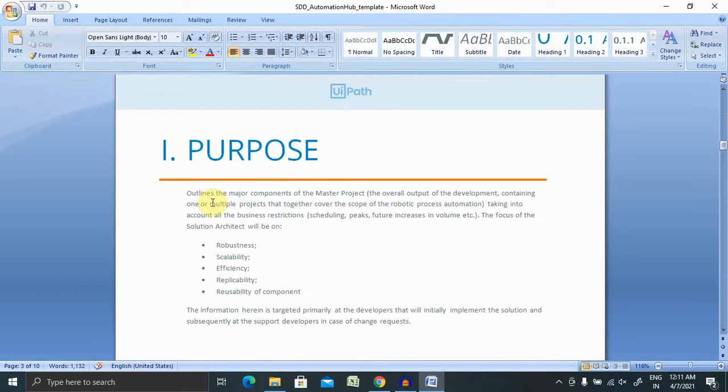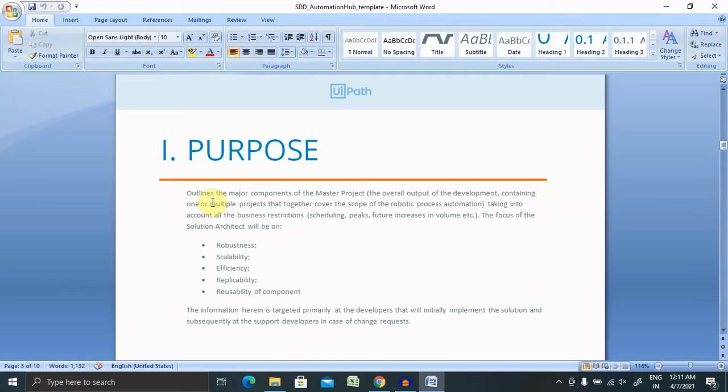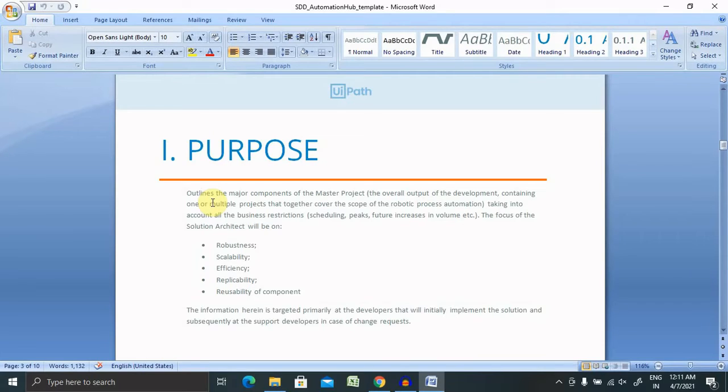Basically, the purpose of this document shows the components of the master projects, which will include overall output of the development containing one or multiple projects that together cover the scope of the robotic process automation. Taking into account all the business restrictions, scheduling, peaks, feature increases in volume, etc. The focus of the solution architect will be on robustness, scalability, efficiency, replicability, and usability of components. The information here is tagged primarily for the developer. Apart from that purpose, you can include some more points from your perspective, or if you are keeping it as it is, then also there is no issue.